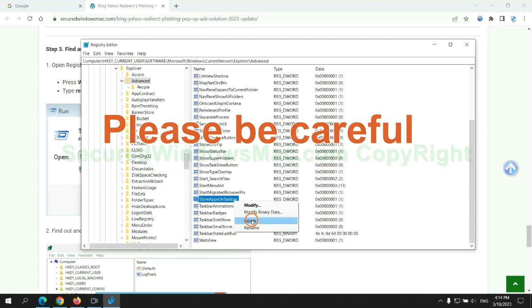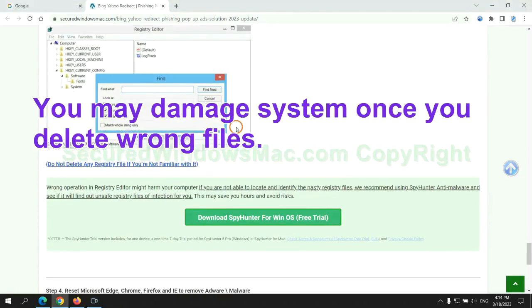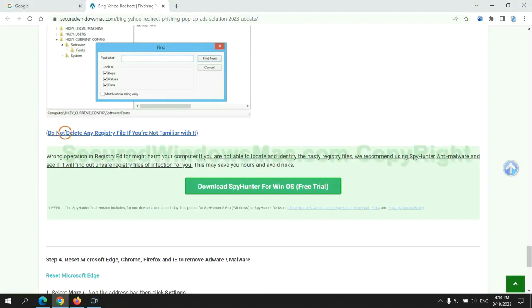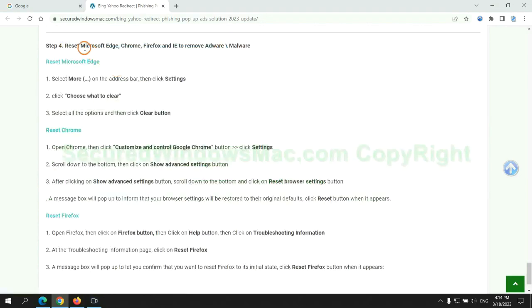Please be careful. You may damage system once you delete wrong files. Do not risk it if you are not familiar with it, please use SpyHunter to scan for malicious files. The final step is to reset web browsers.